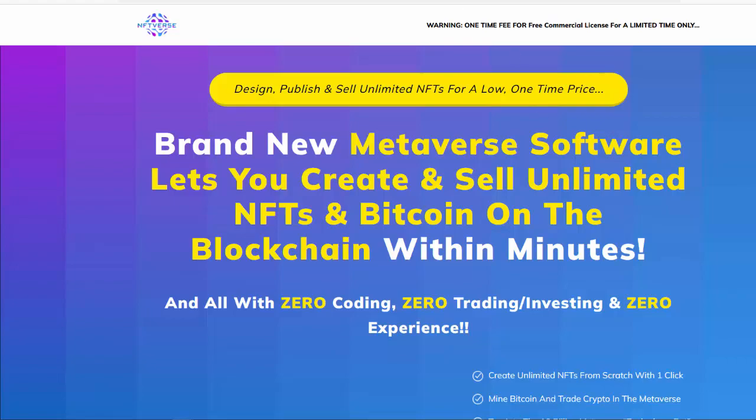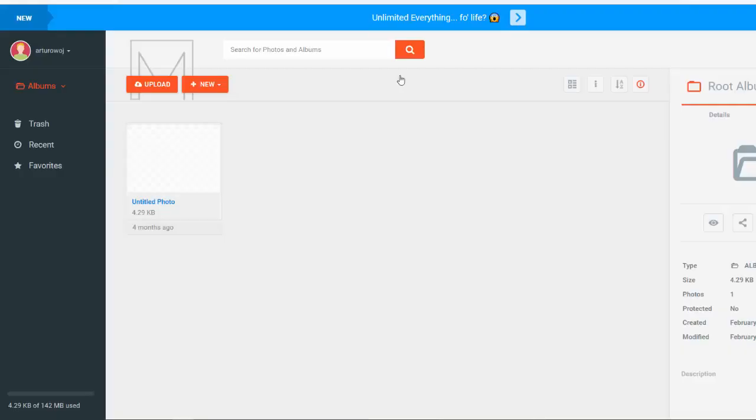Let's go to the members area right now and this is how it looks like. So you're going to be creating these NFTs right here and then the video training will show you exactly how to sell them.